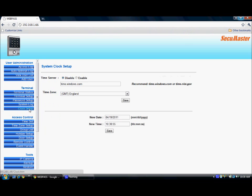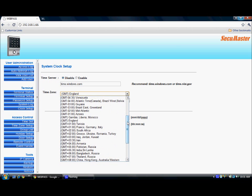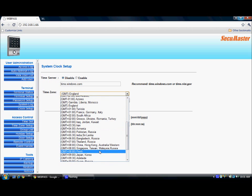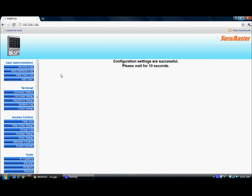Next is the clock setup. We can enable or disable the time server — by default, the time server is disabled. We can choose the time zone according to the country we prefer, then click save. Any changes to the configuration settings will take 10 seconds to reboot.